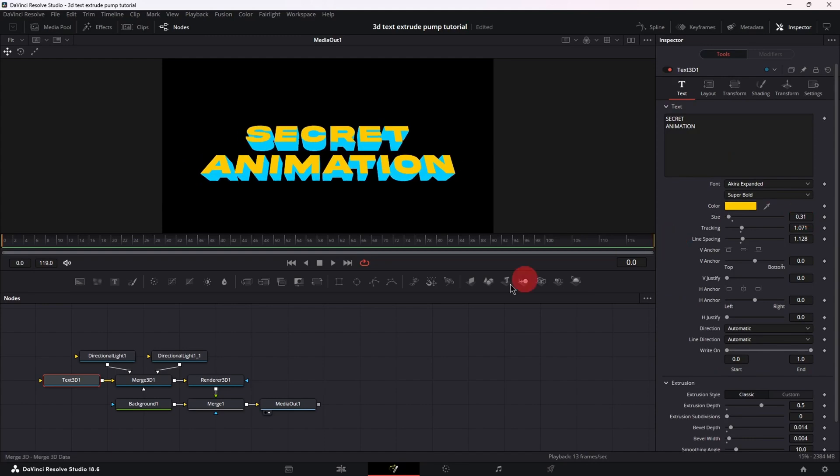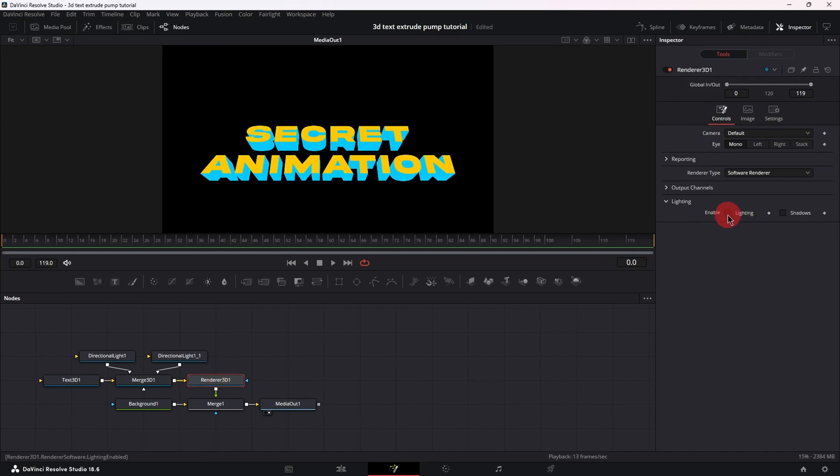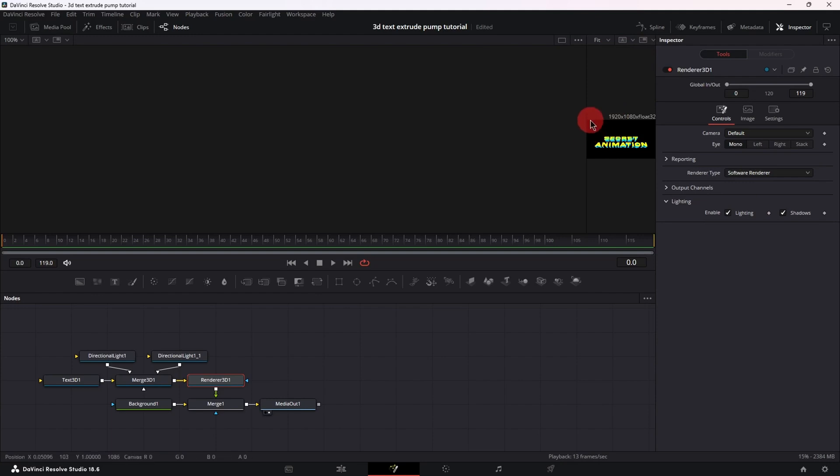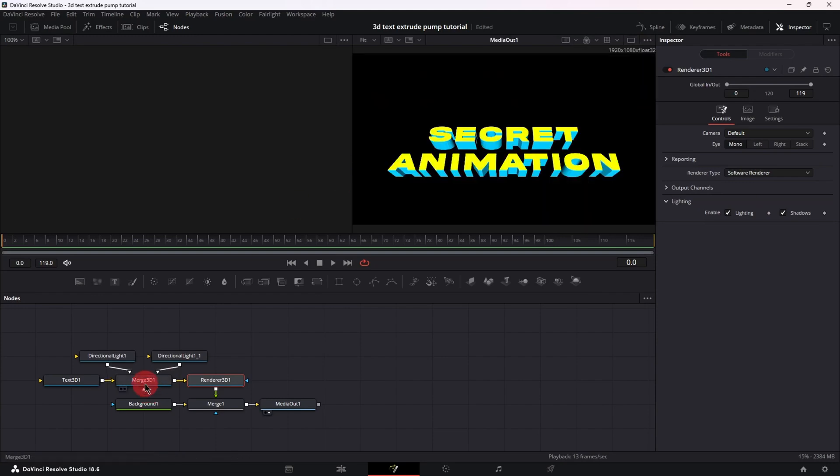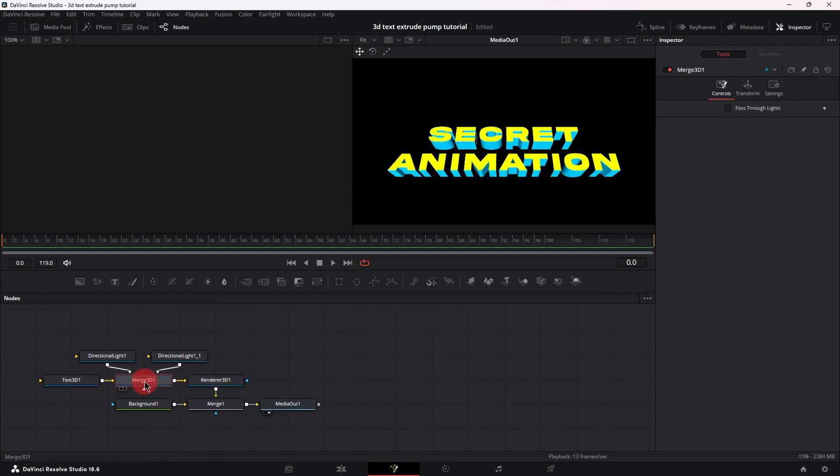Good now select the renderer 3D, enable lighting and shadows and let's also enable the dual viewer.